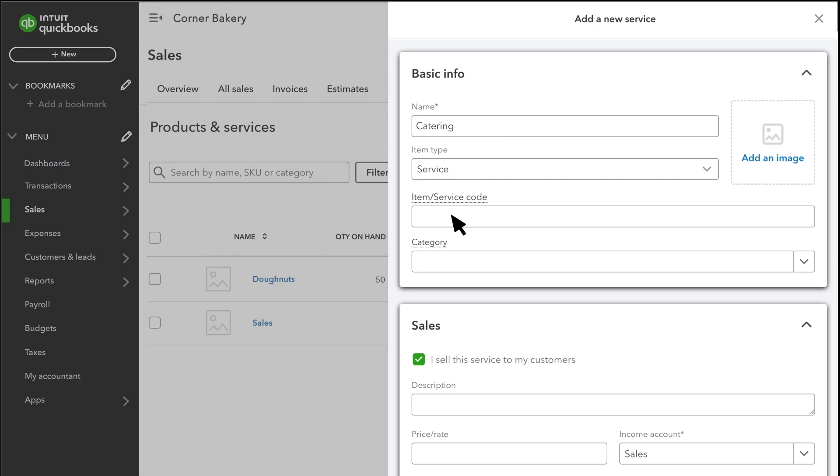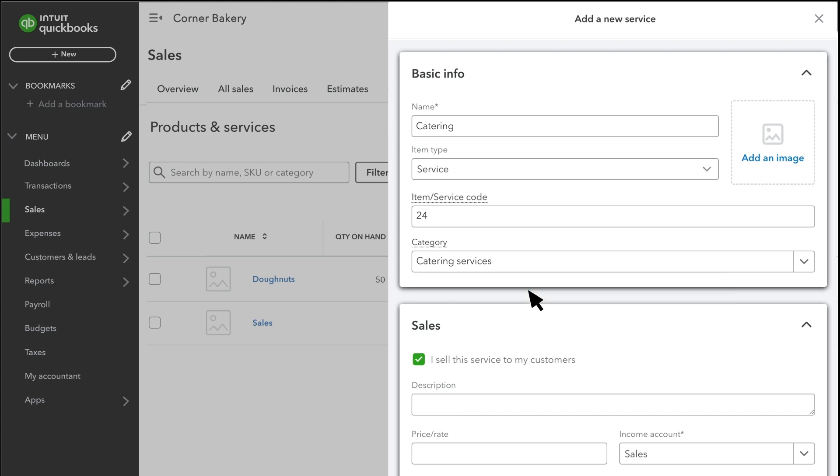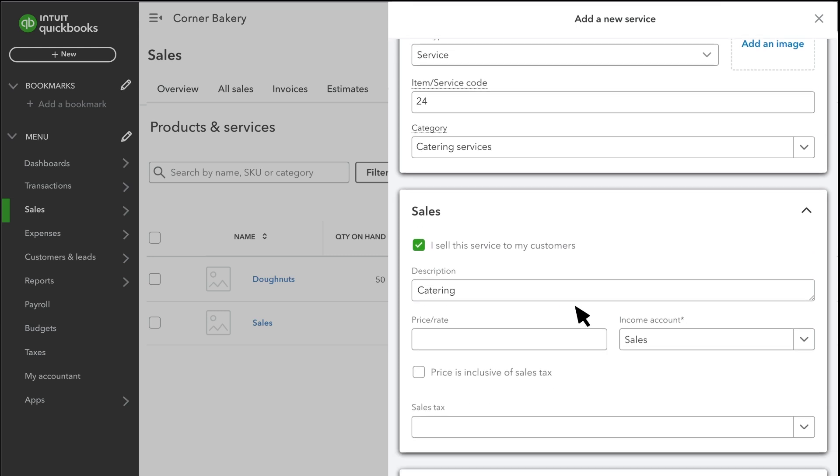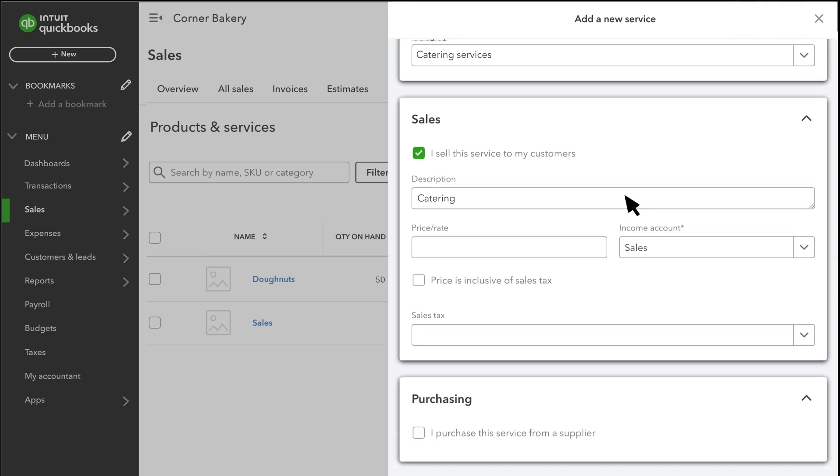There is a field for Item Service Code if you need to track that for your products. You can also group your products and services into categories. You can select this box to upload a picture of the product or service. Enter a description of the product or service. This appears later when you record a sale of this item, and will be something that your customer sees on their invoice or receipt.